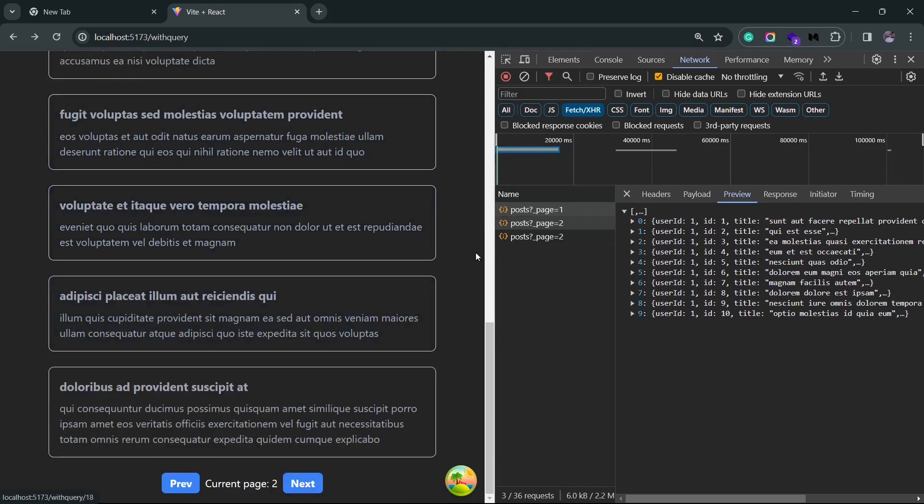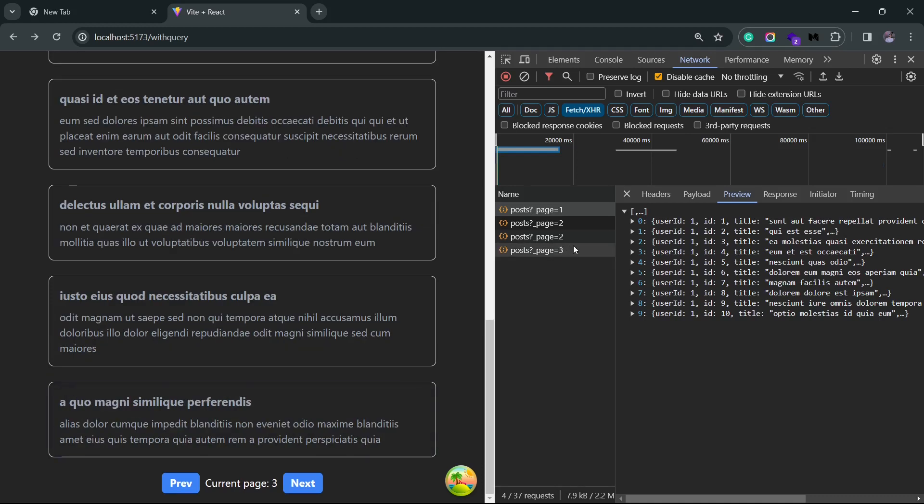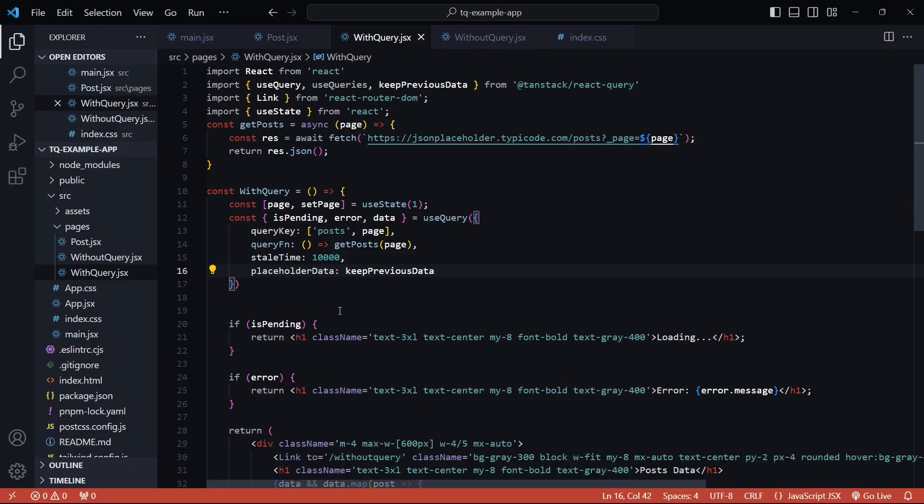I am currently on page 2, so if I click on the next page it is fetching the page 3 results. But you see that this time it's not switching to the loading state. It loads the data in the background and once it is fetched it simply swaps it with the older data. Now this again can be improved with the help of a visual indicator.